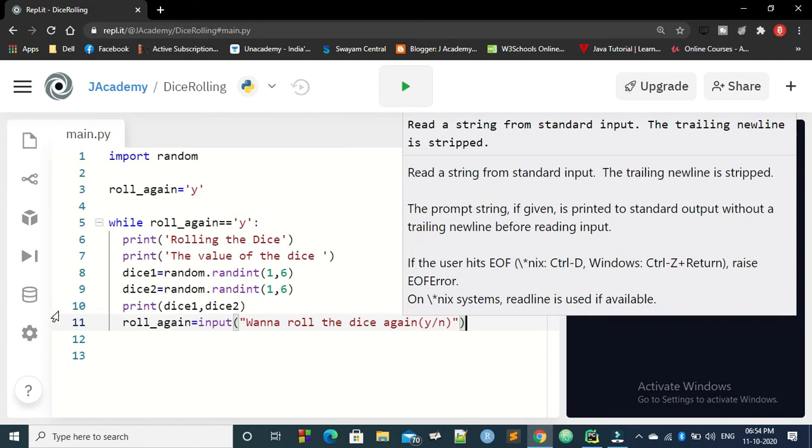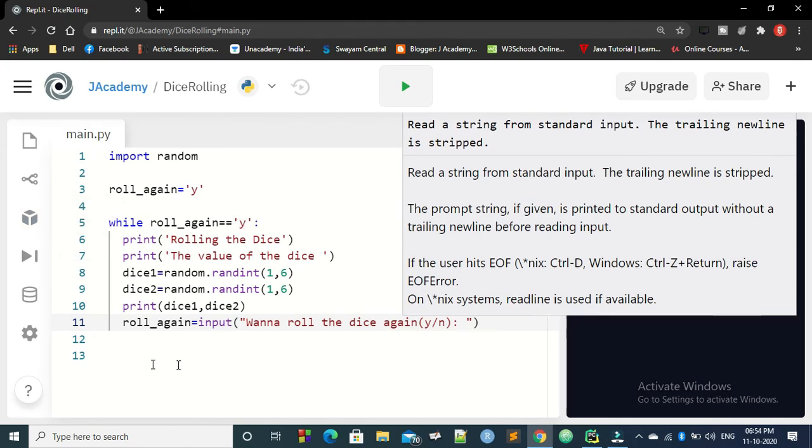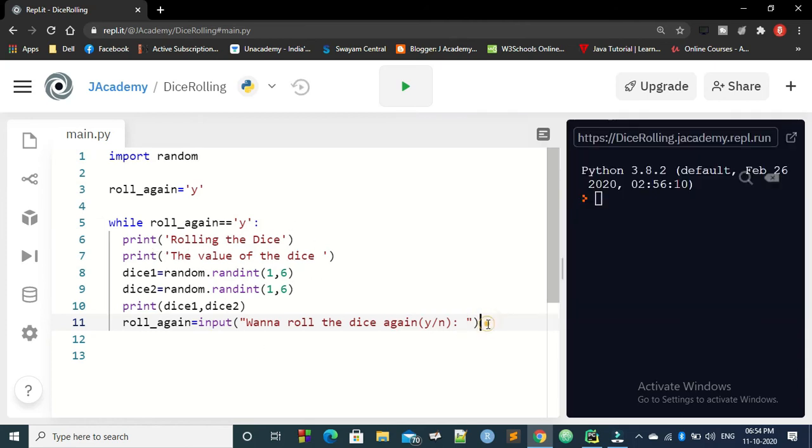And if he gives the value of yes or no, accordingly you are going to get this loop again. If he gives no, it is going to get out of the loop. If he gives yes, this loop will continue where he will get the number of dice 1 and dice 2 and print it again.